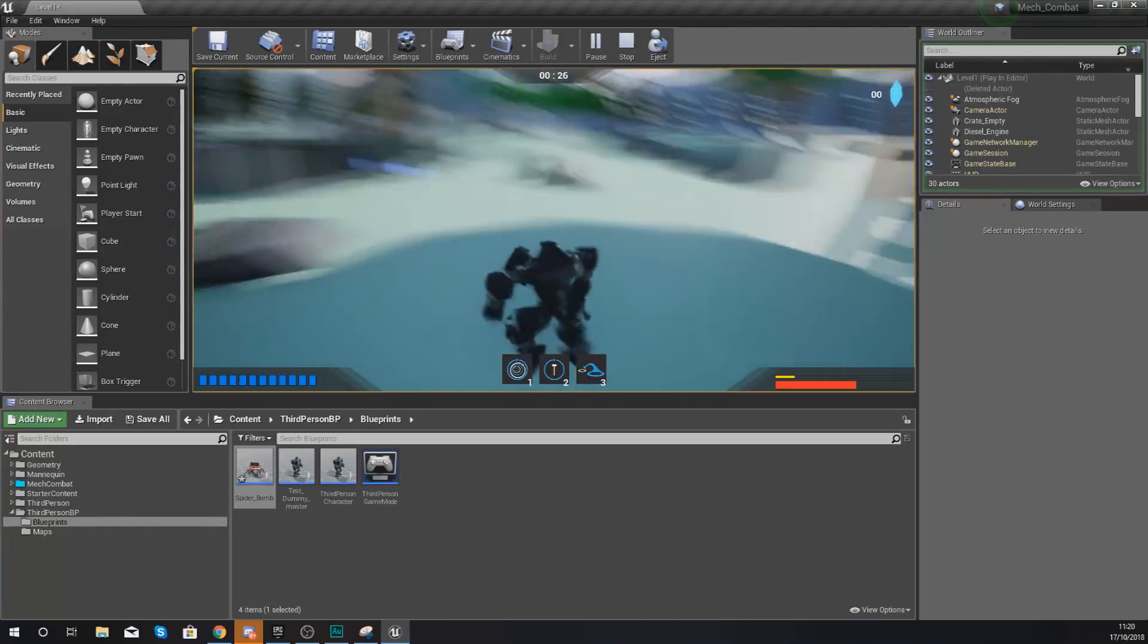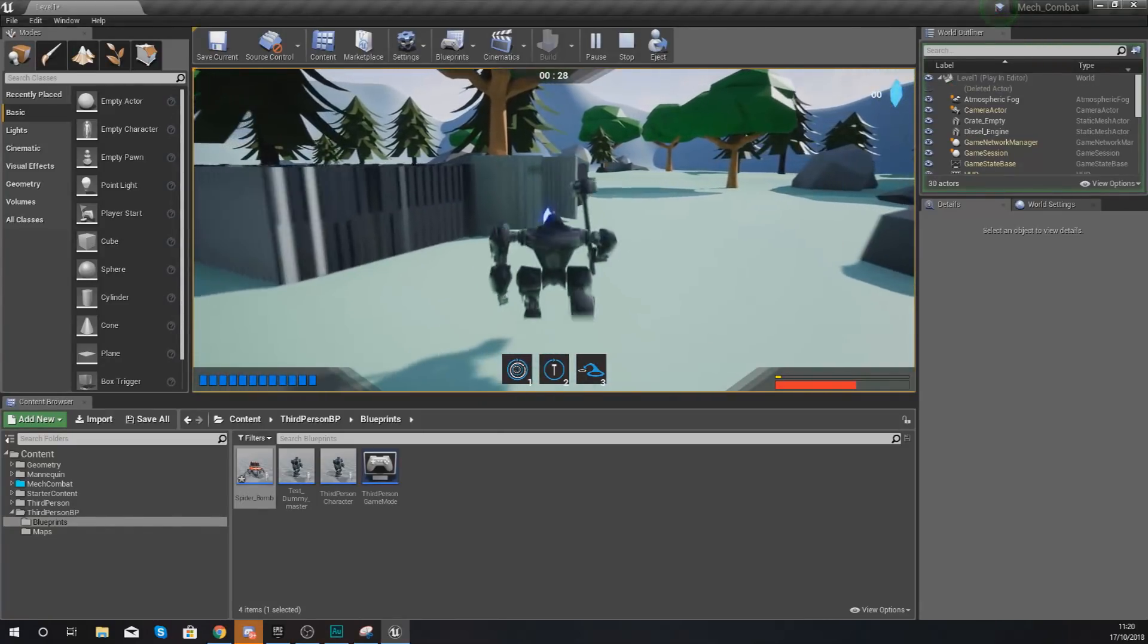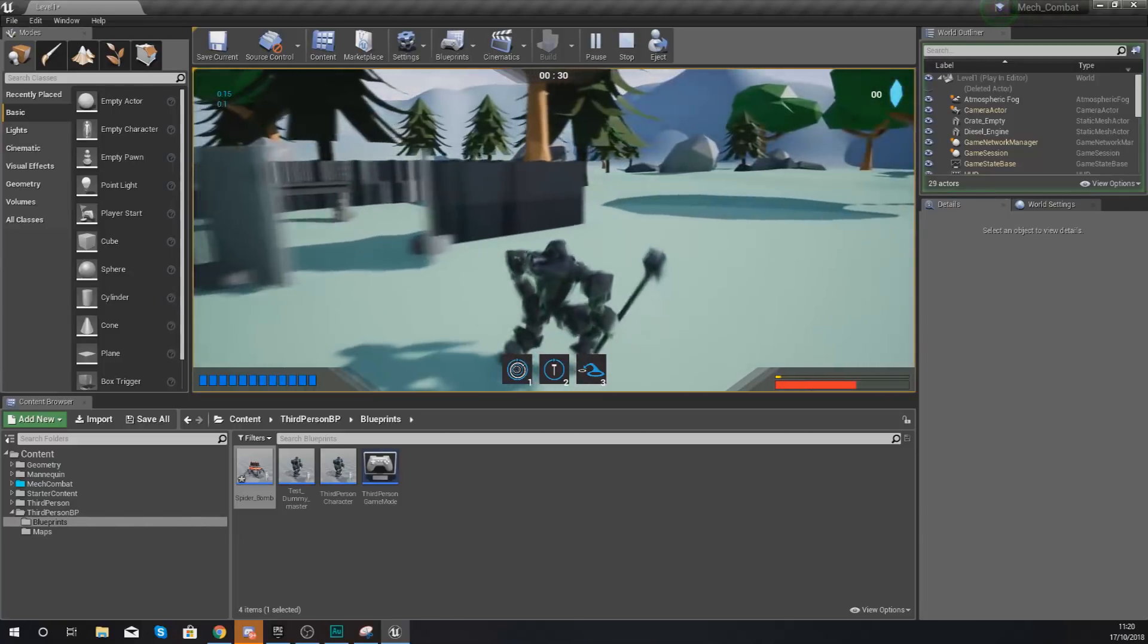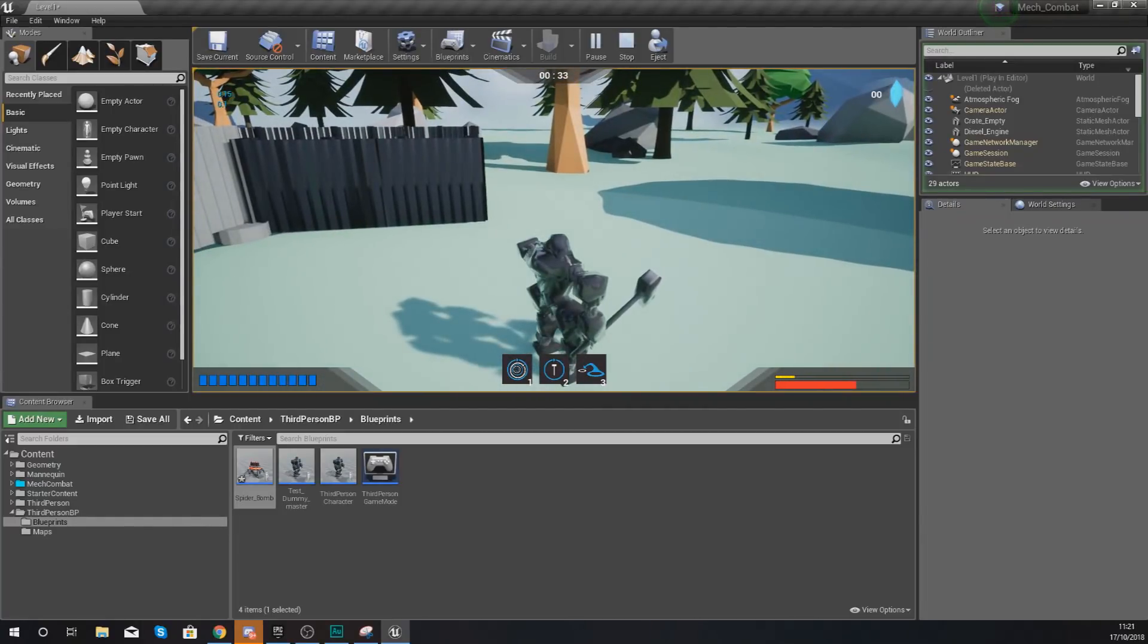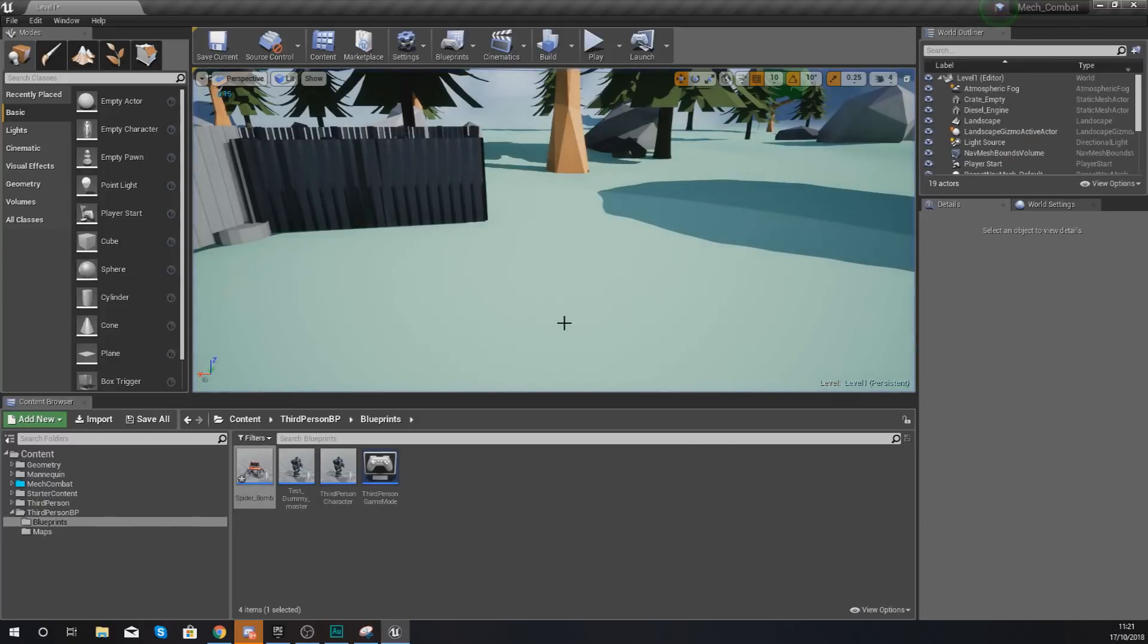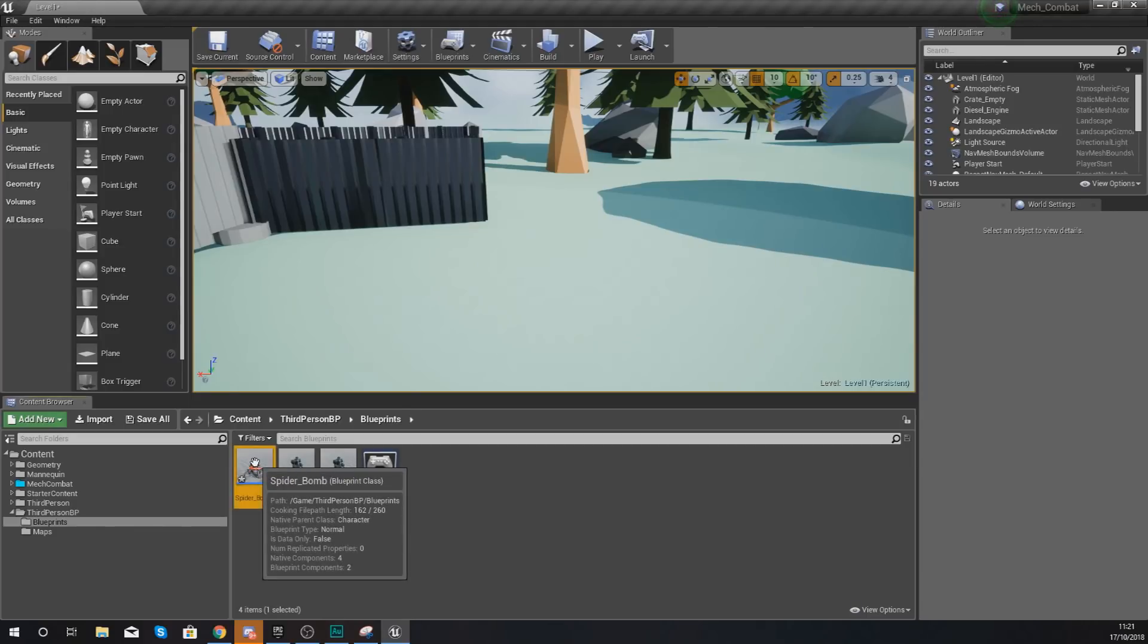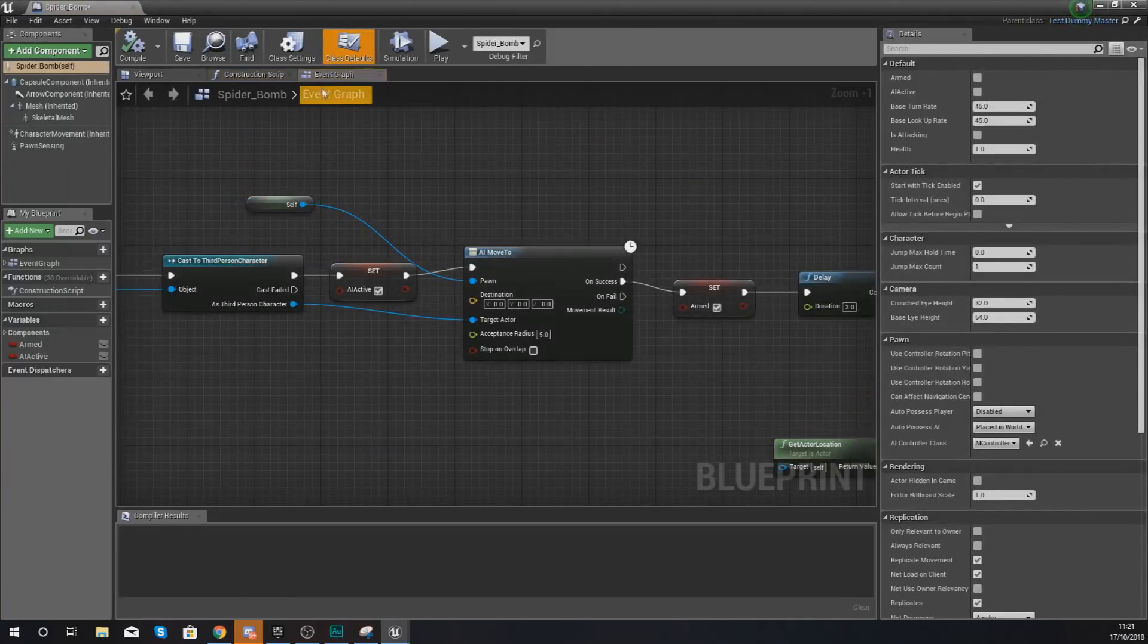So that is our roaming for our spider enemy all set up and good to go. The next step and the next thing that I'm going to work on is telling it to damage the player when it explodes if it's within a radius.